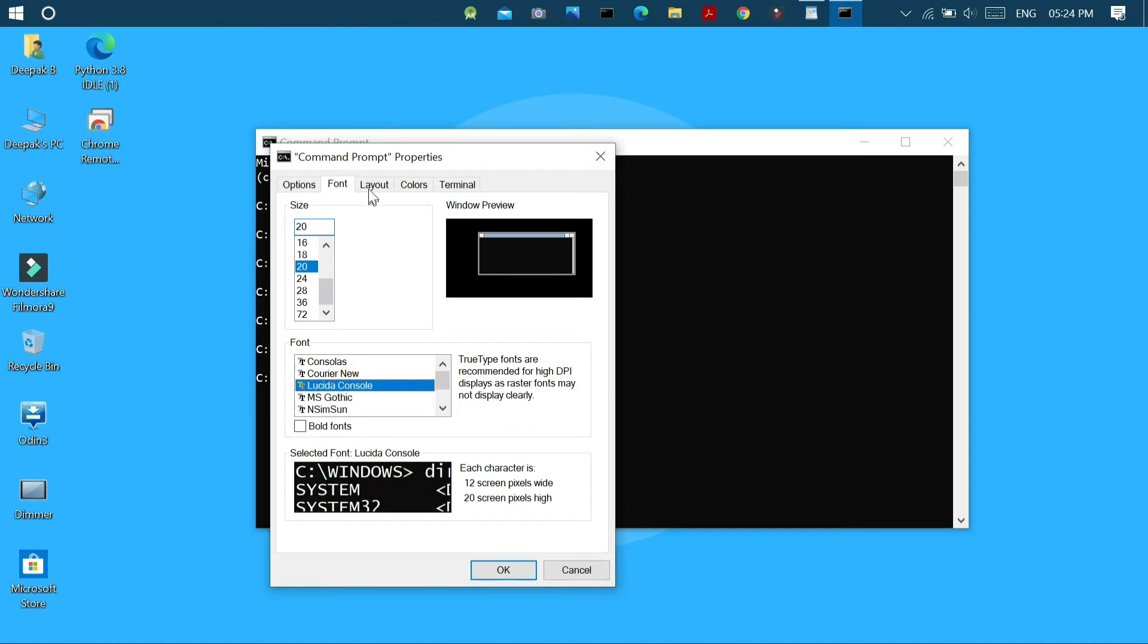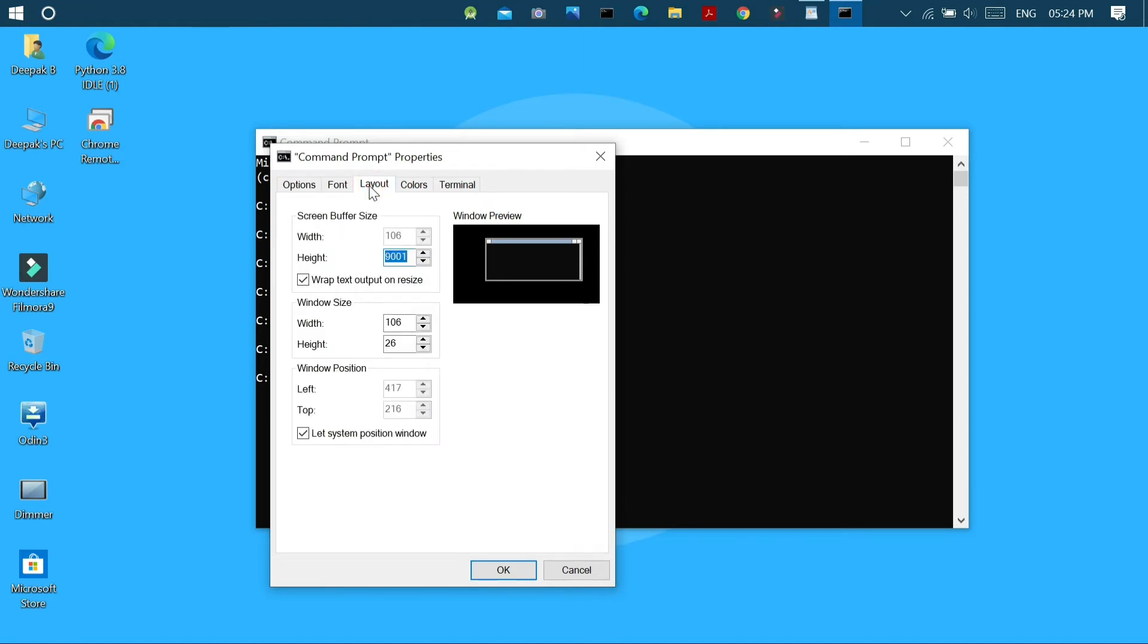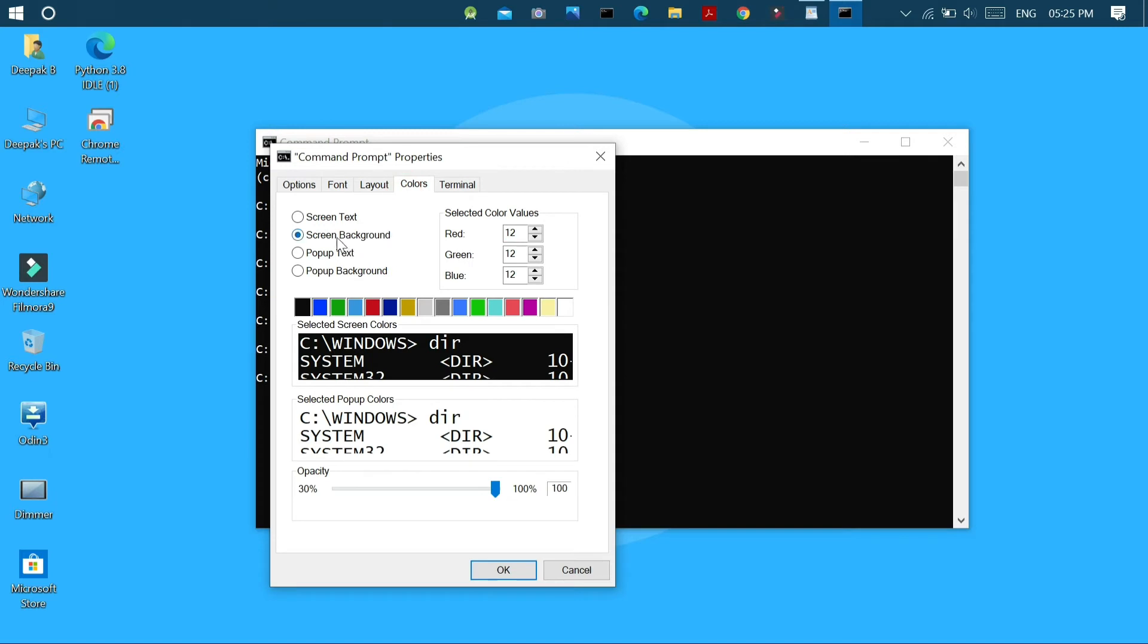Next in the layout menu we can change the screen buffer size. We can also adjust the default window size and of course the window's position.